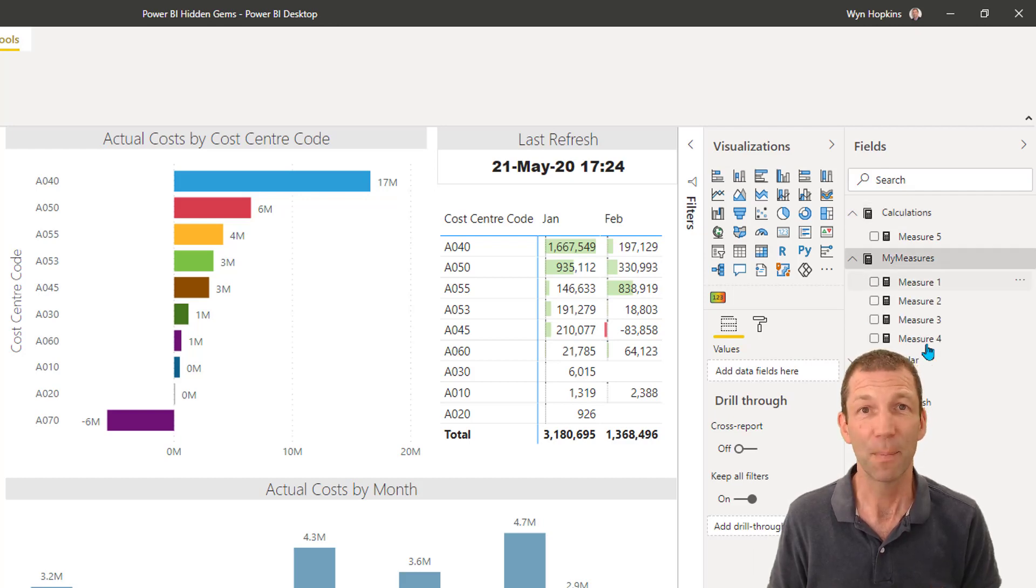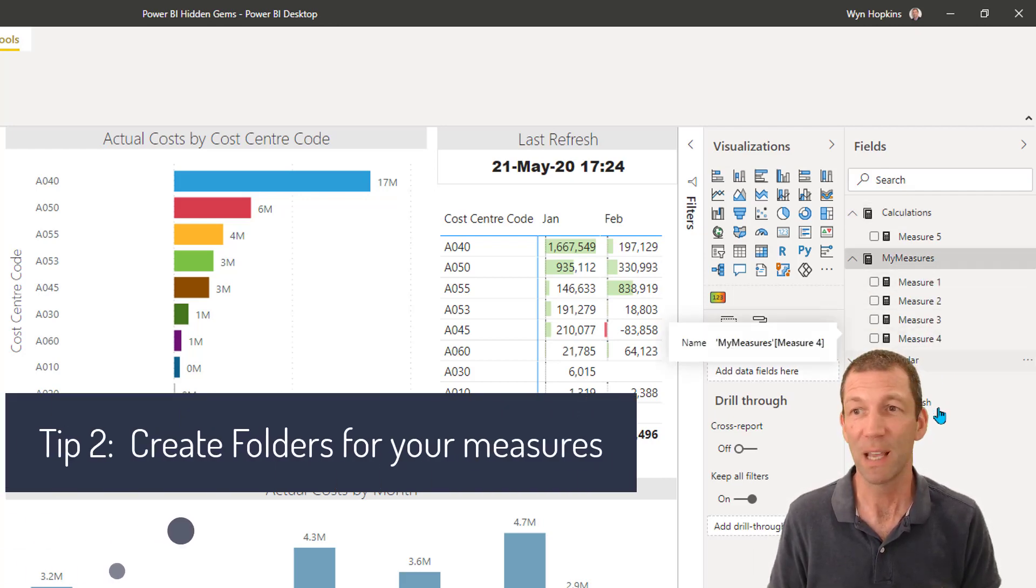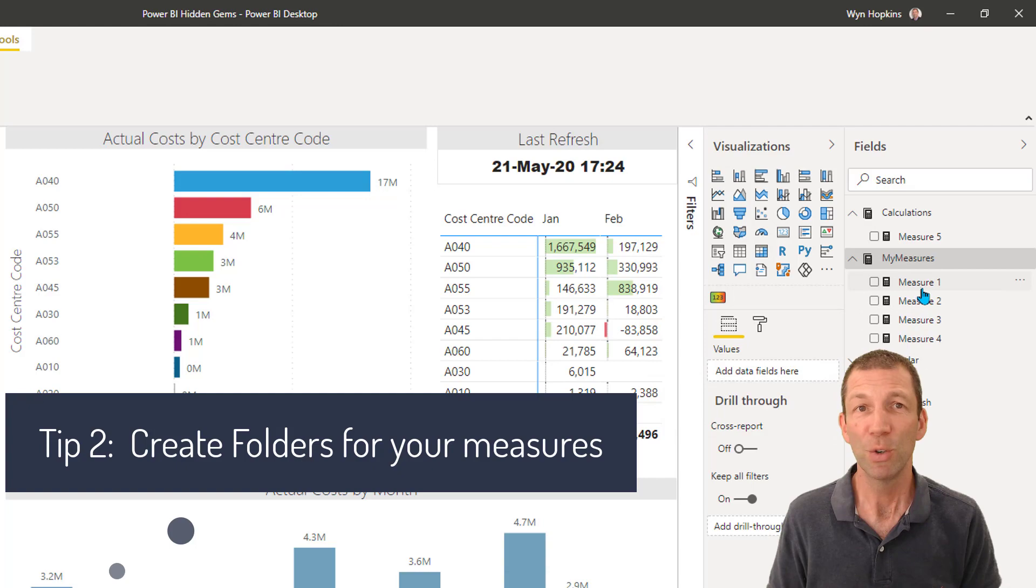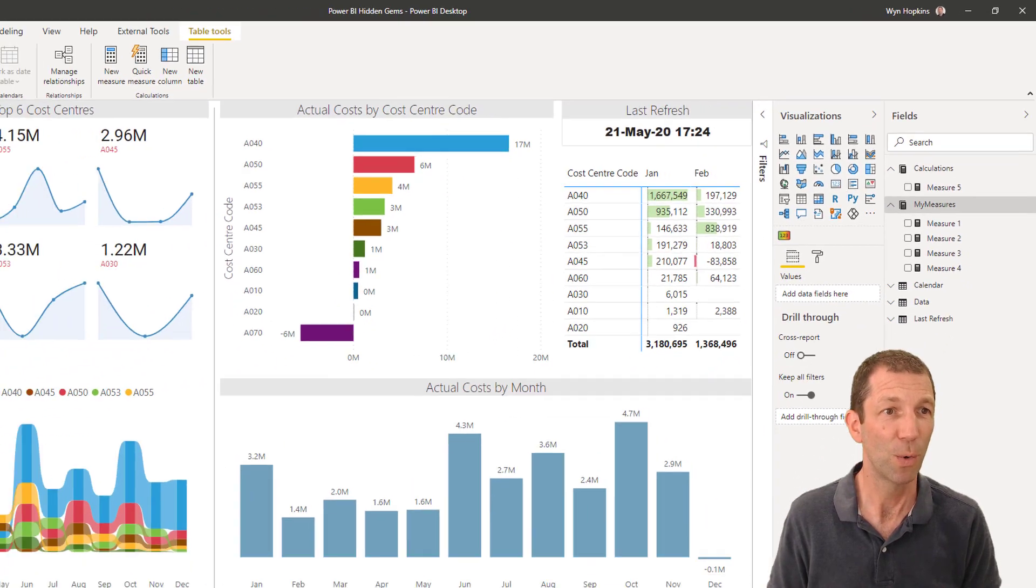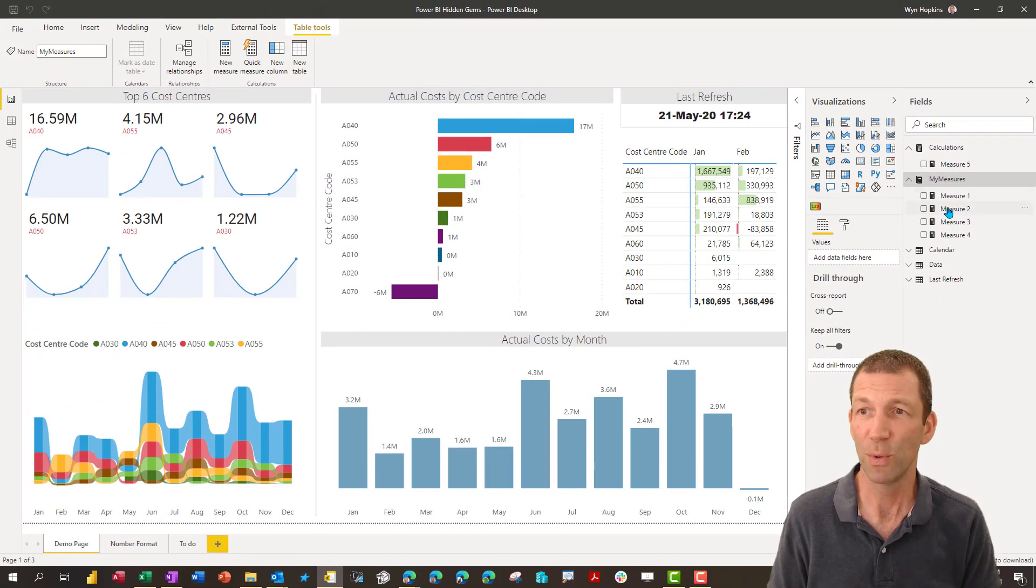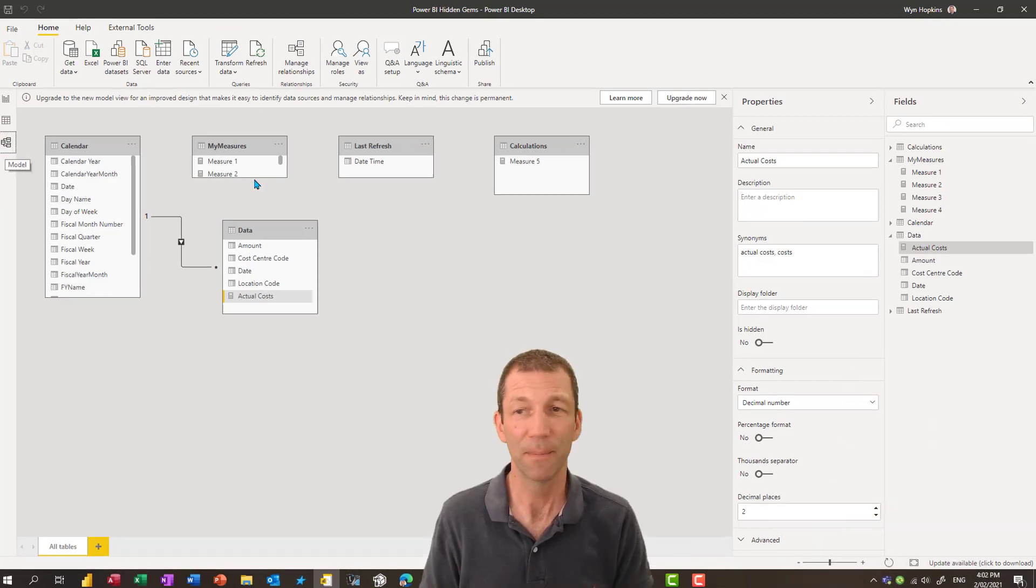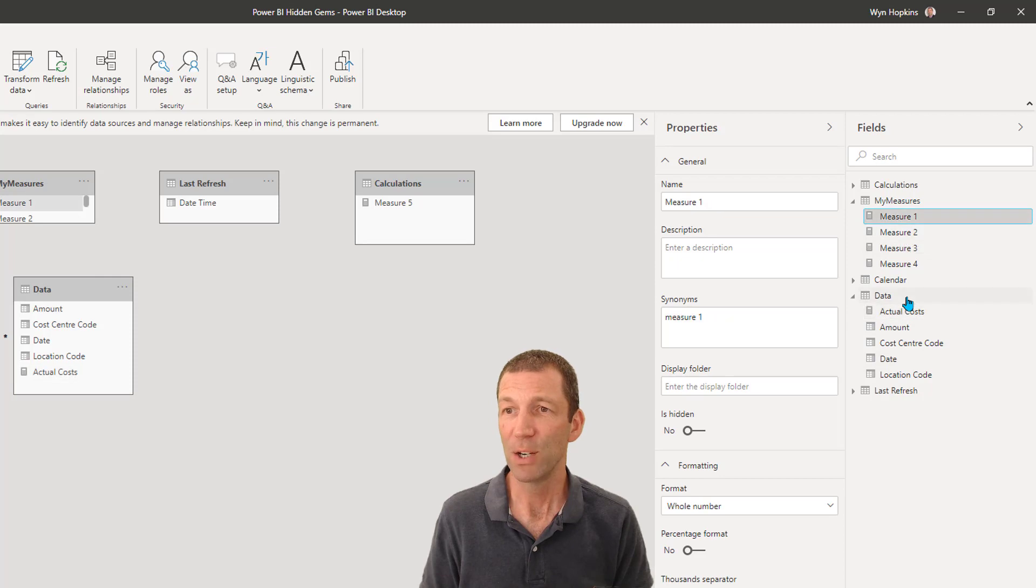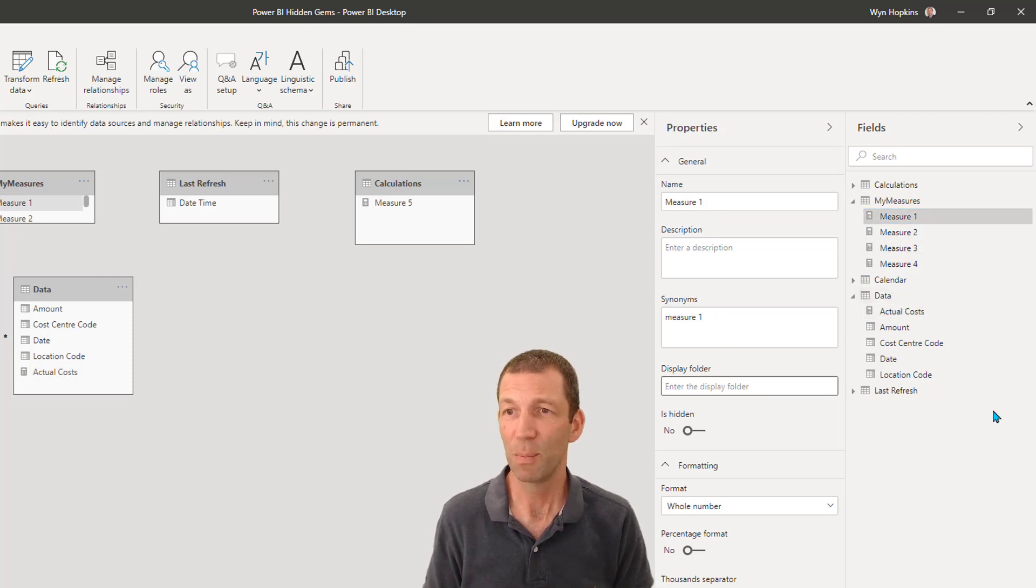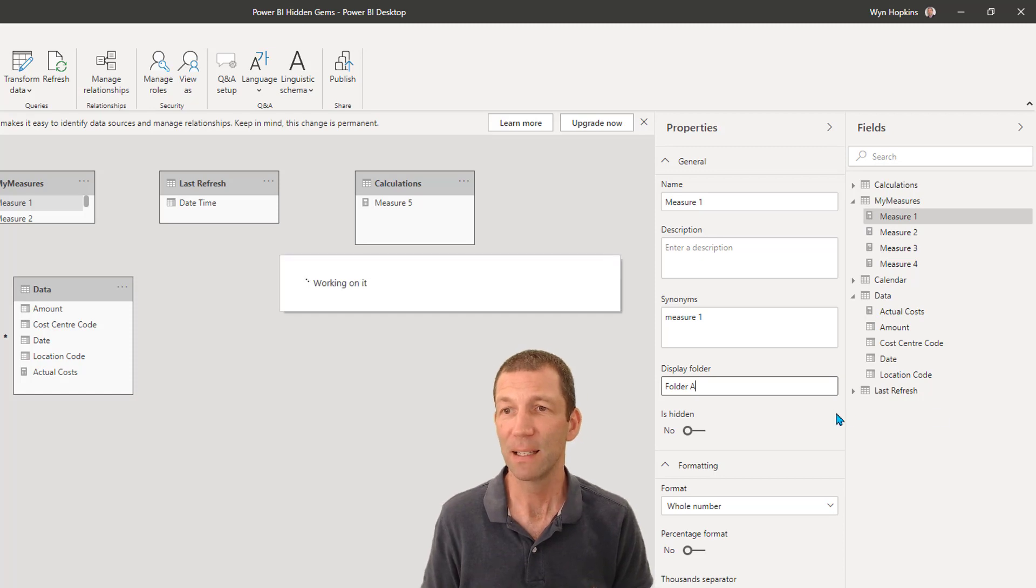Second tip. When you've got lots of measures inside your measures table you can group them into folders. So you can't do that here. You have to go to the modeling view screen. And in here, if I click on one of my measures and I say this is going to be in a folder called folder A, and I press enter.